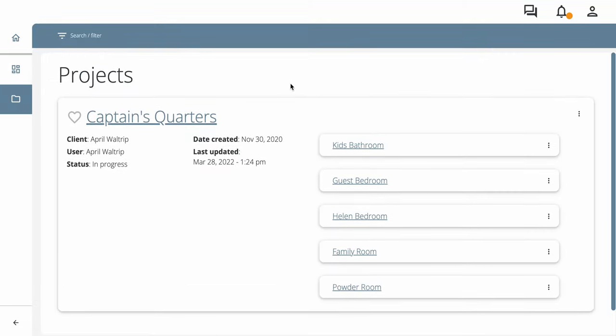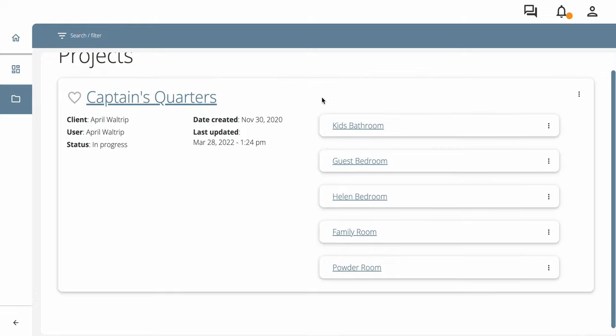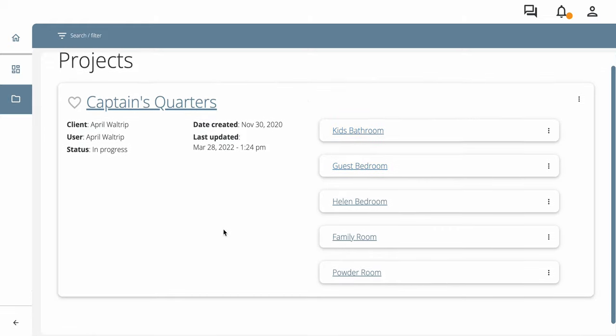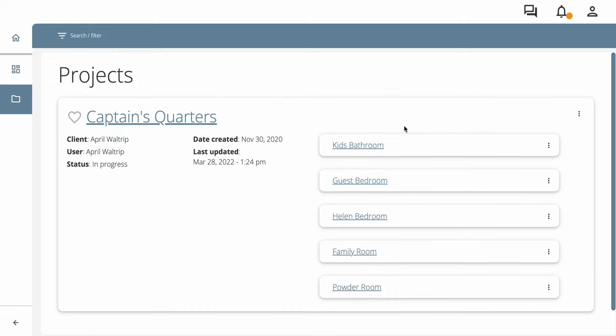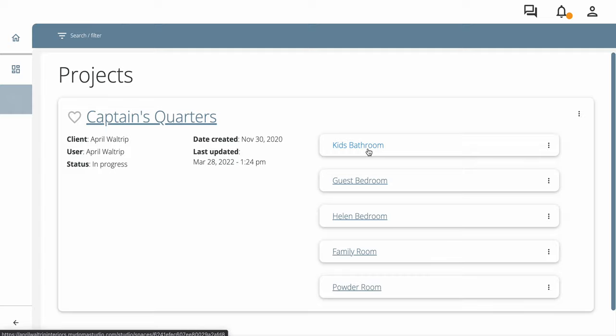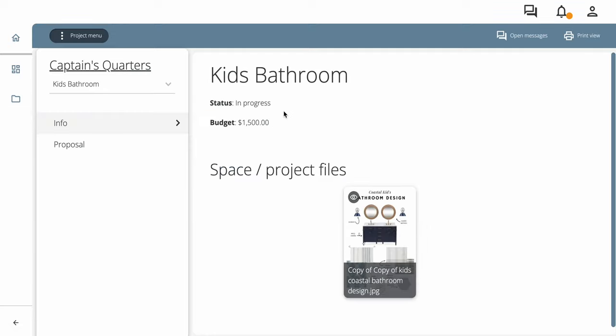Here's a project that we're working on. It's got each space listed individually and we're going to go into this space, the kids' bathroom, and I'm going to show you around.